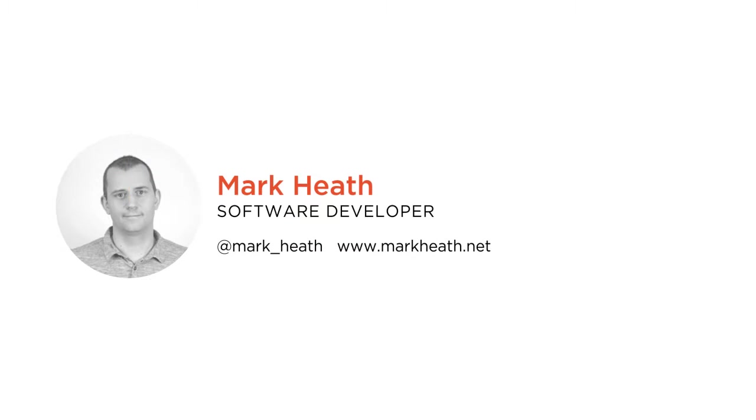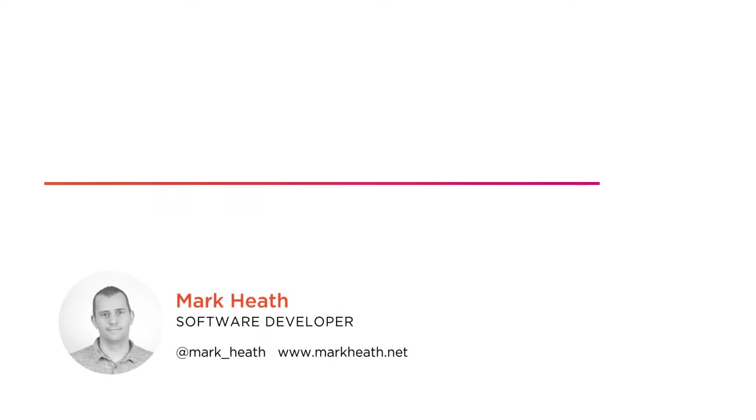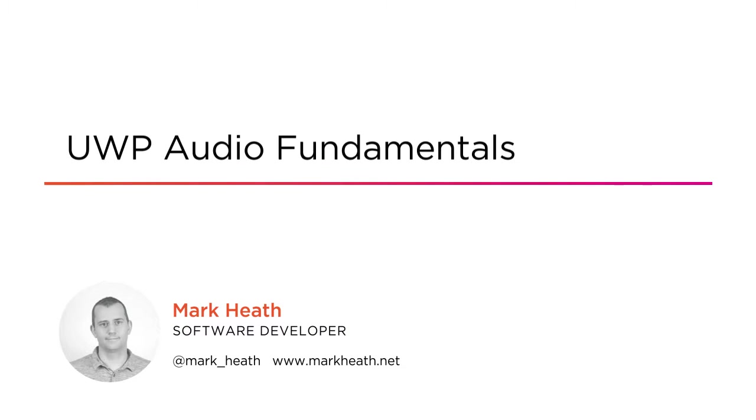Hi, my name's Mark Heath and welcome to my course UWP Audio Fundamentals.